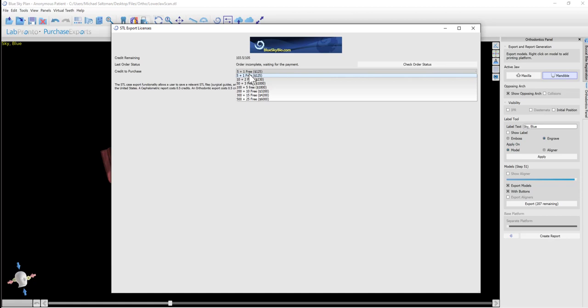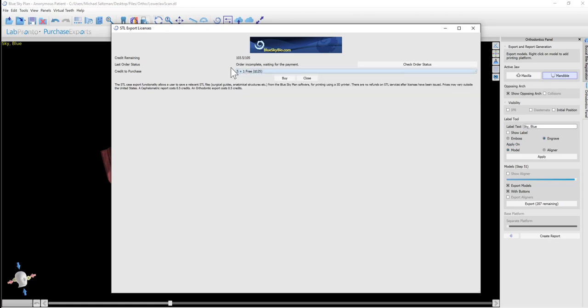An ortho export is half of that, so that would be around $10 per export of a draw, again irrelevant to the number of models or aligners. The larger the package you buy, the cheaper the export credit gets. The cheapest package puts the export at $5 for an ortho draw export.